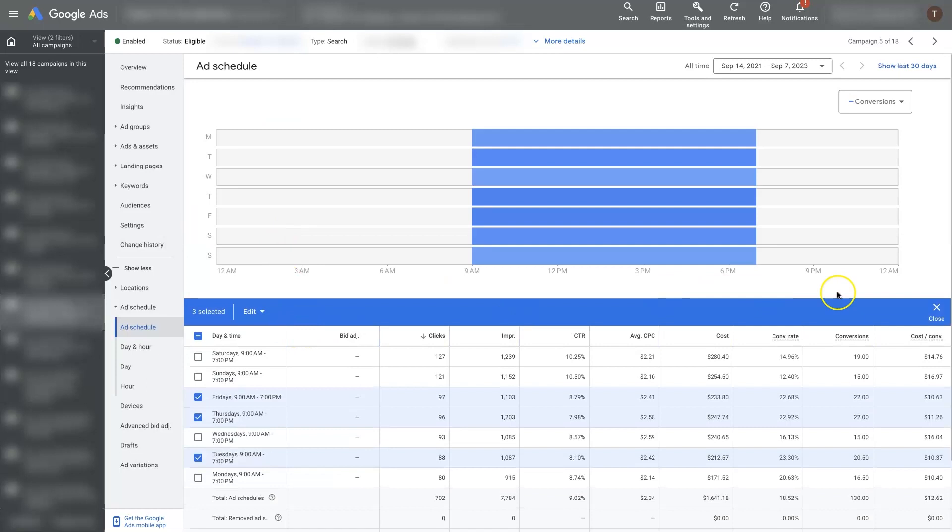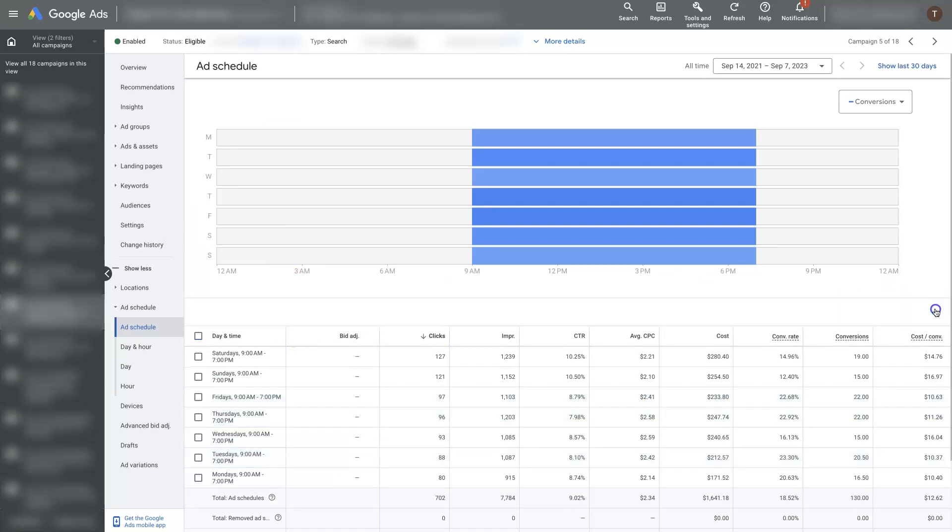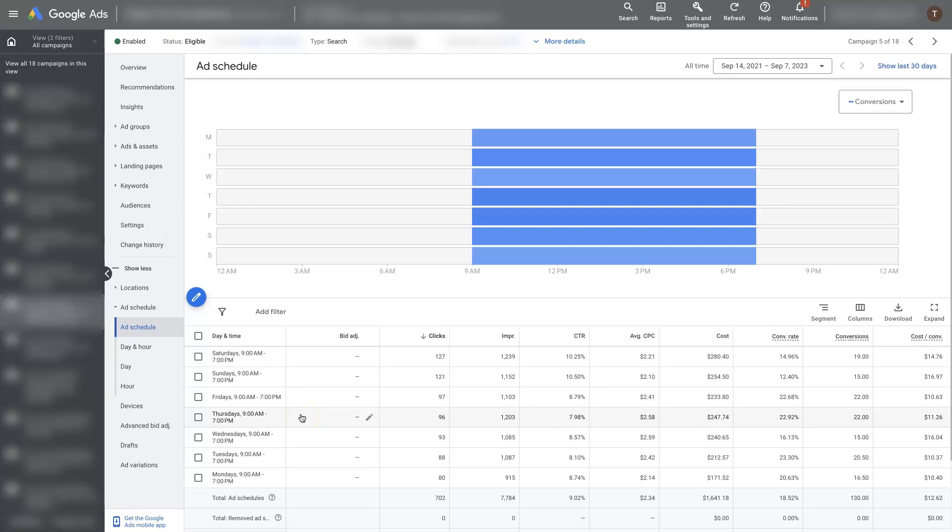And when we apply that, it's going to allow Google to spend a little bit more on the ads. When it's in auction and it's bidding for a click on a term, it's going to be able to bid higher on those days, which might get us even more leads, but not increase the conversion costs all that much. So you can really start to fine tune these.